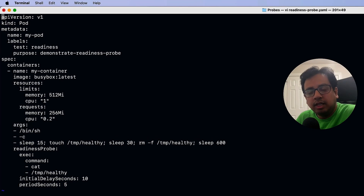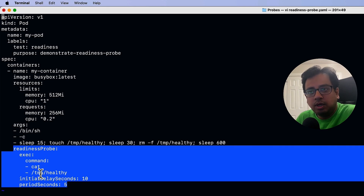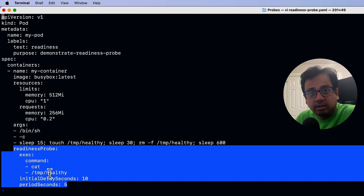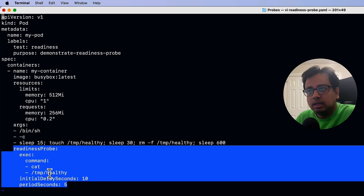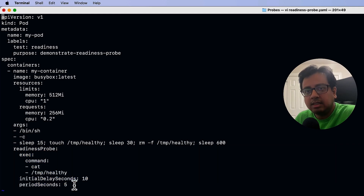Let's see in the code how we can configure the readiness probe. As you can see, this is the YAML file for the readiness probe. It will start after 10 seconds, as mentioned in the initial delay section, and will keep on checking every five seconds — going to the tmp folder to find if there is a file called healthy. The important difference from liveness probe: if readiness probe considers the container is not healthy, it is not going to restart it. It's just going to report that the container is not healthy and take no further action.